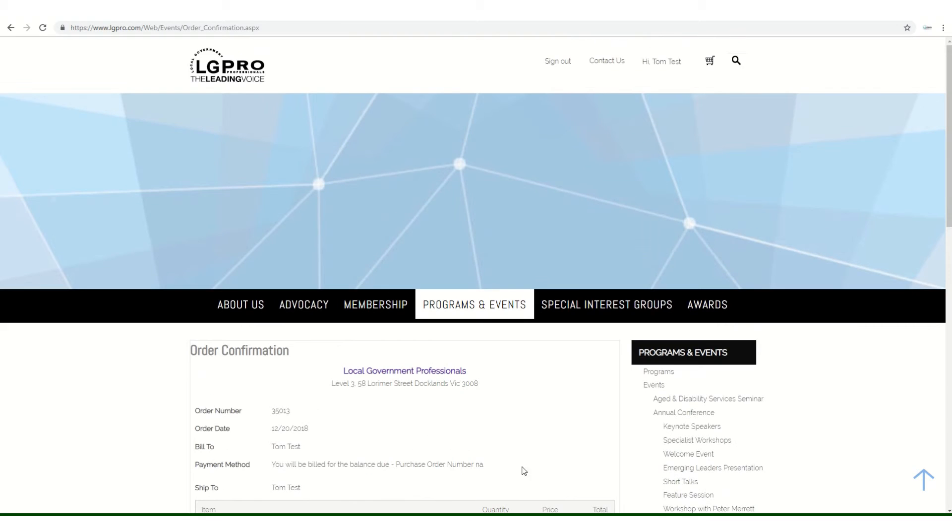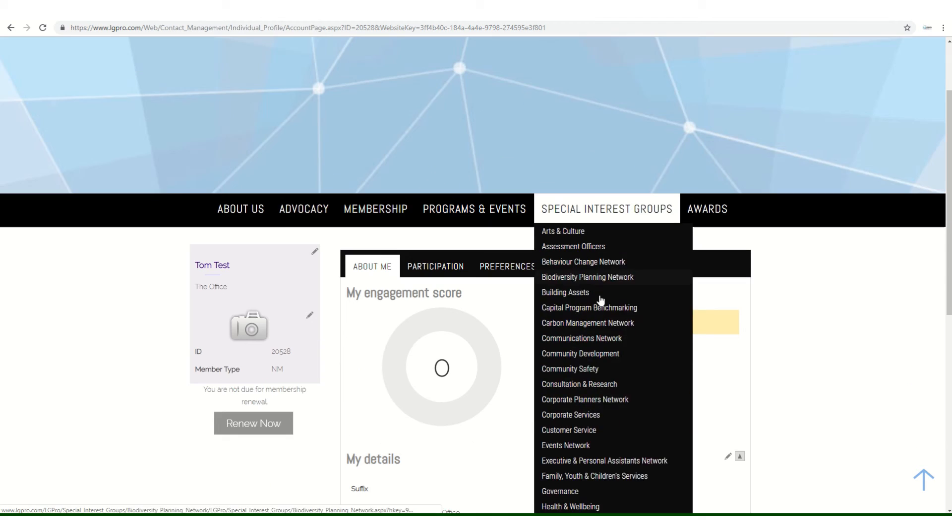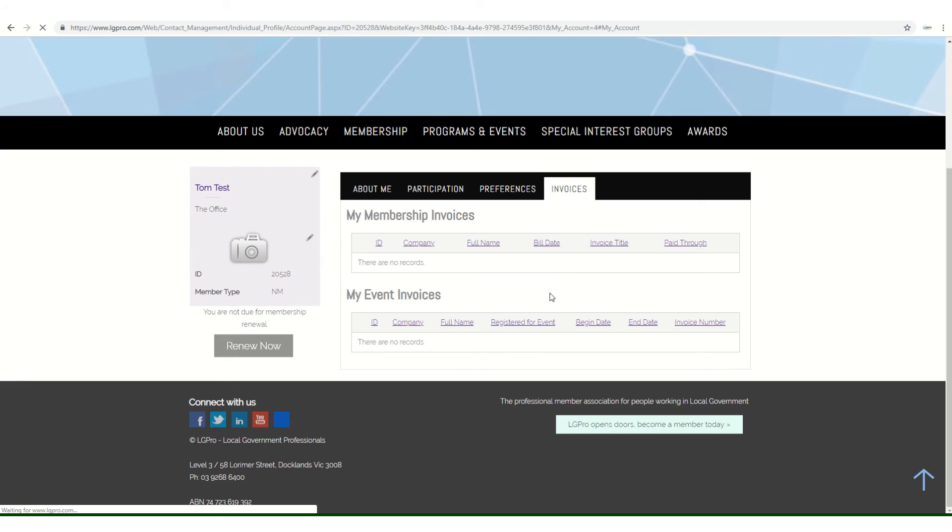After 24 hours, a copy of your invoice can be found by going to your personal homepage and then across to Invoices. And that's it—you're registered for the 2019 LG Pro Annual Conference. Thank you.